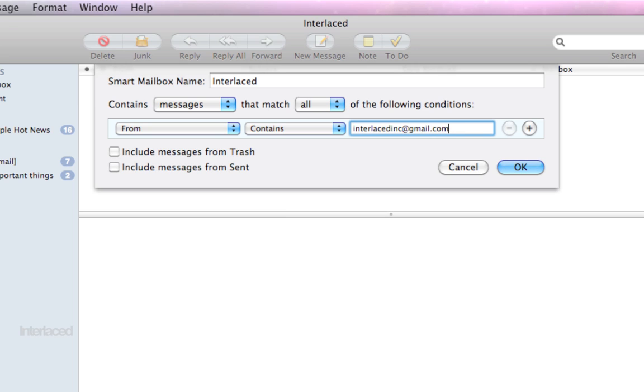By the way, just for the record, this is not our email address really. You can send stuff to hello at interlaced inc dot com. This is just an example email by the way. So don't bother using it.